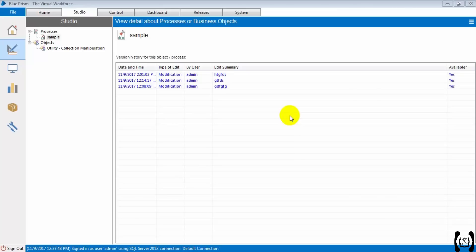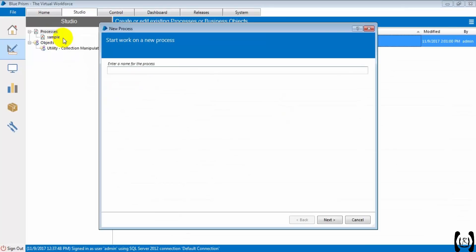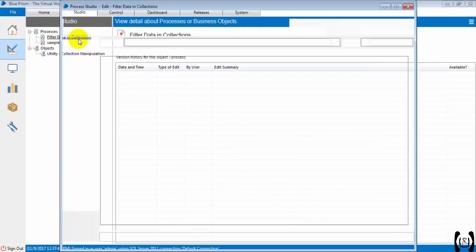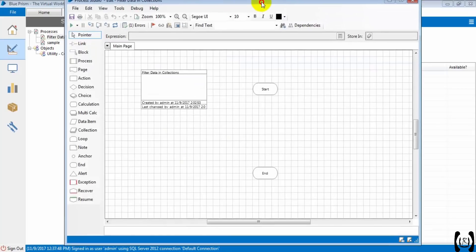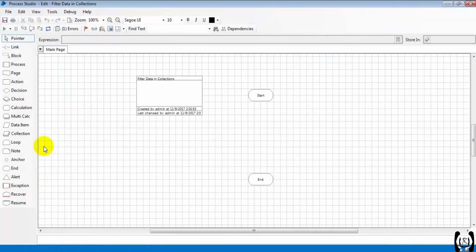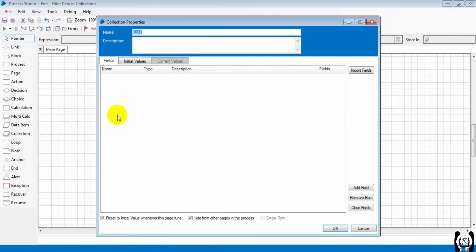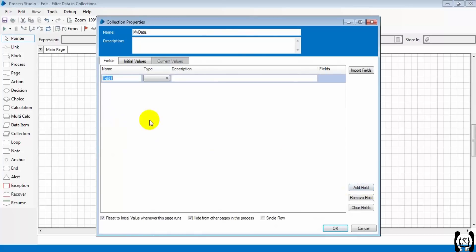So we need to filter the data within the collections. Let's create one process for that — the process name is filterDataCollections. Let's open the process and create a dummy collection. I'm dragging the collection and renaming it to 'my data', and I'm adding one field name.